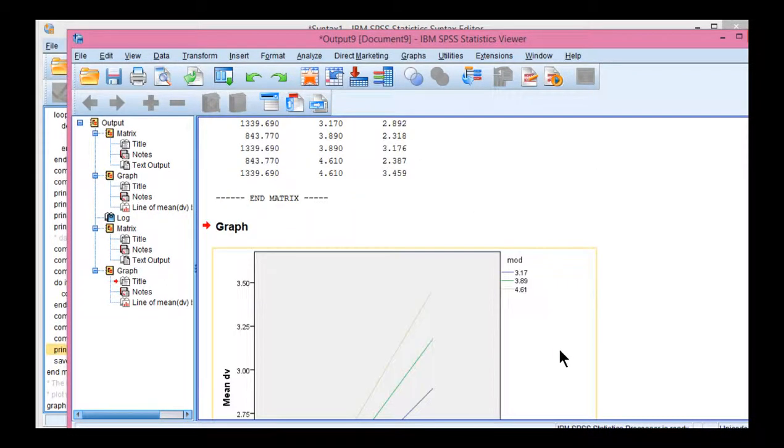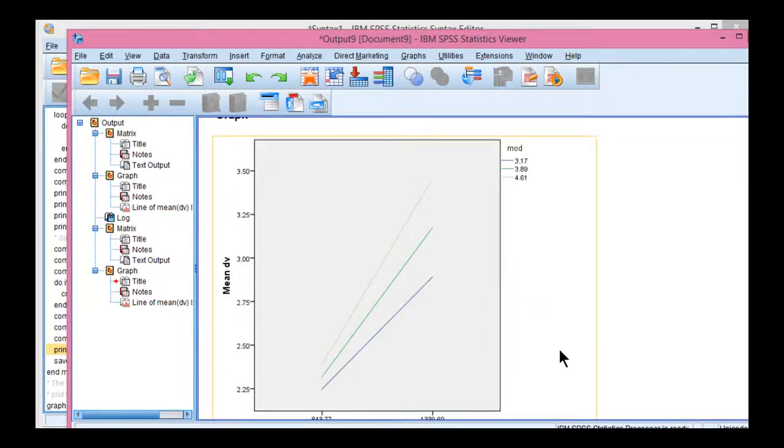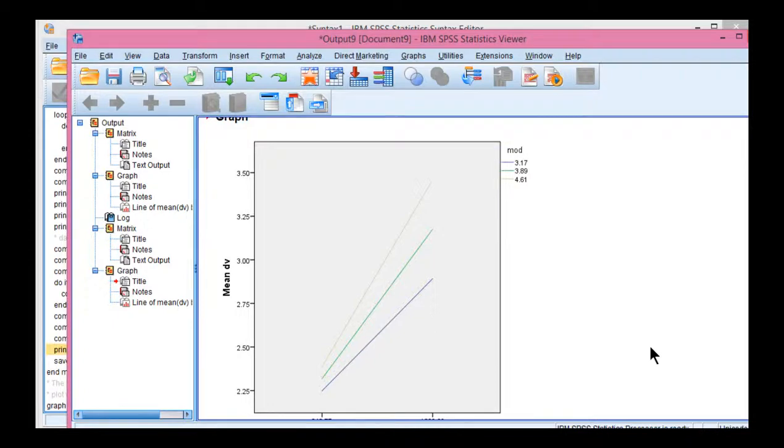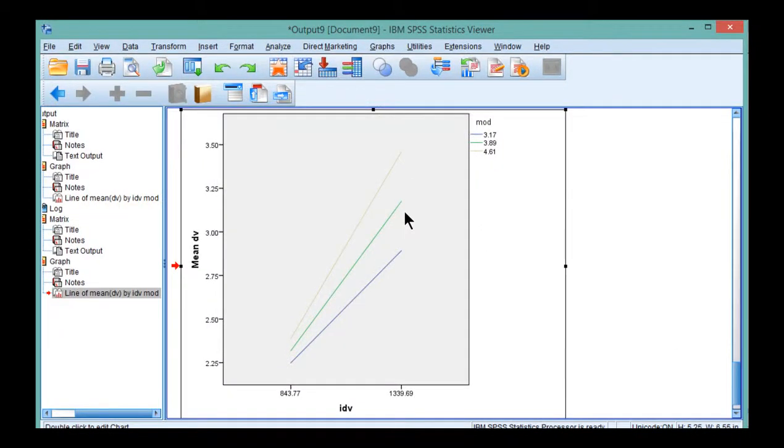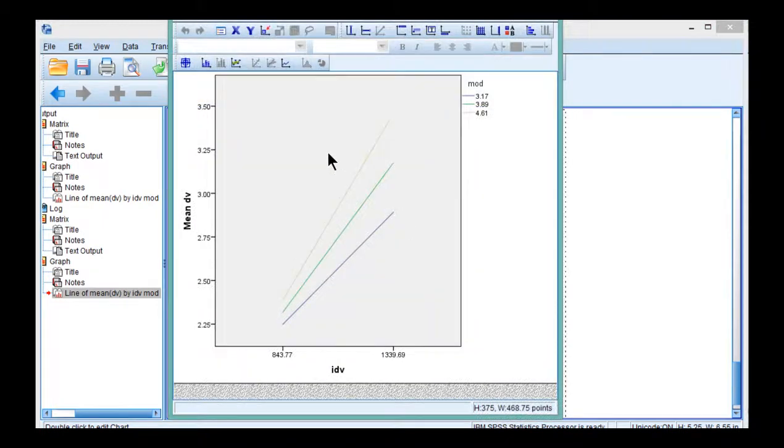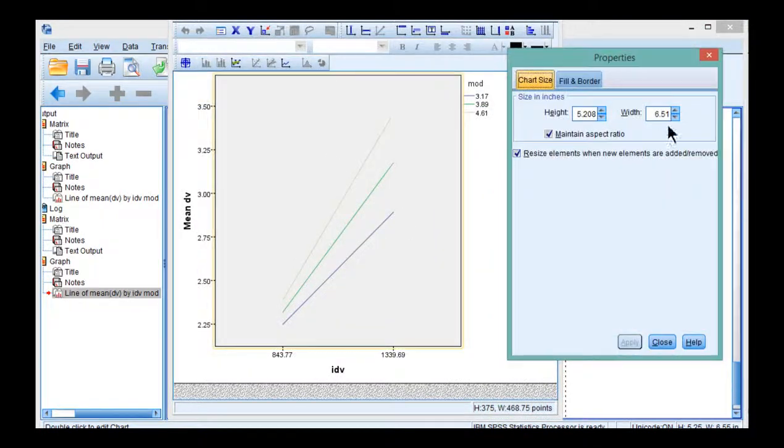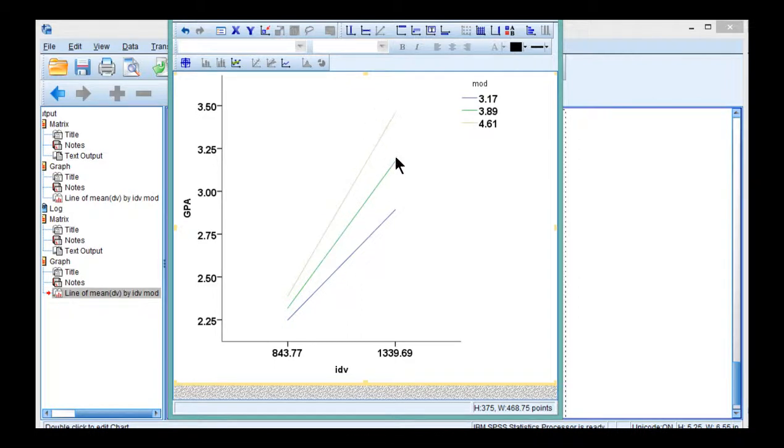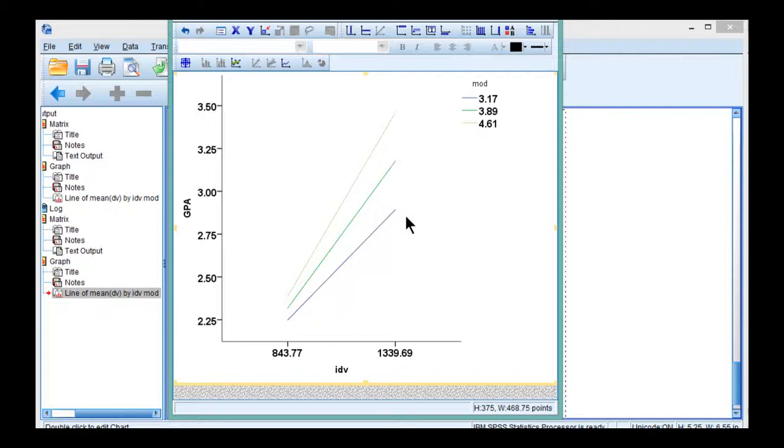It then creates a scatter plot in order to depict the nature of the interaction, which is similar to the scatter plot I created in the more basic spotlight analysis. I can clean this up a little bit and make it look better. So these are the three lines of best fit associated with this analysis. In the previous spotlight analysis I did, I only showed you two lines because I only split the data into two groups, low and high, and I split them across the median.